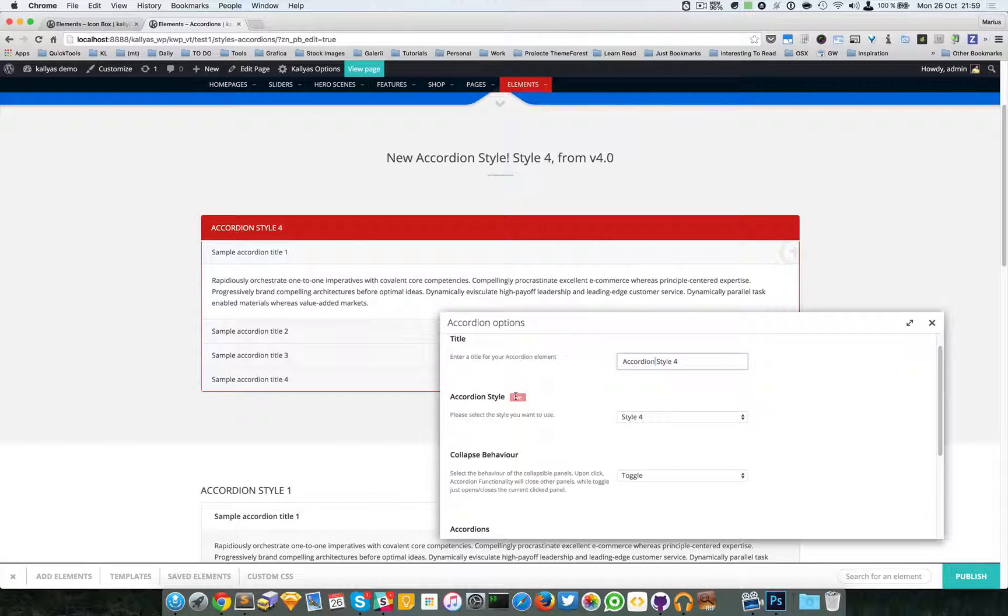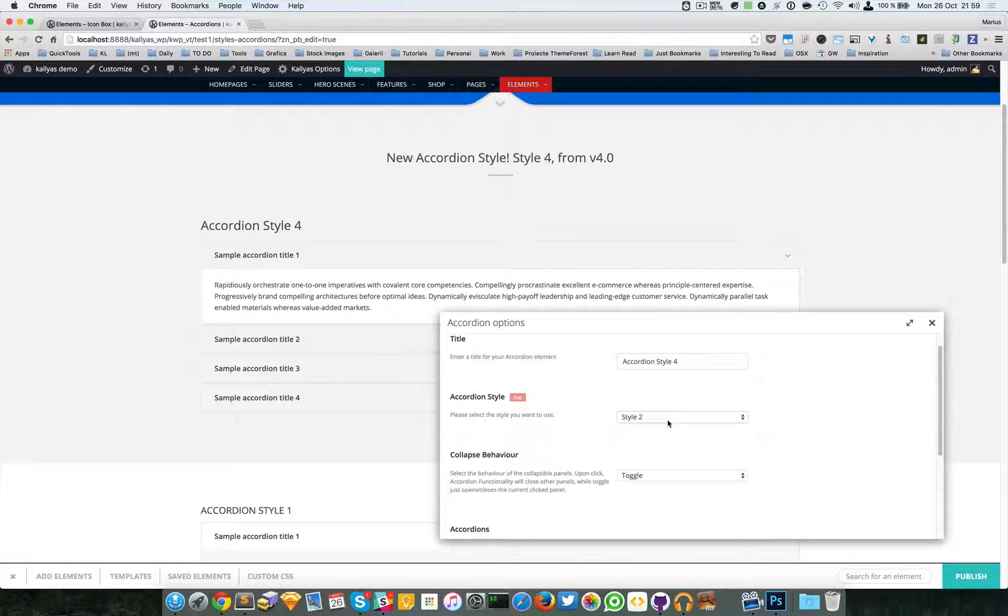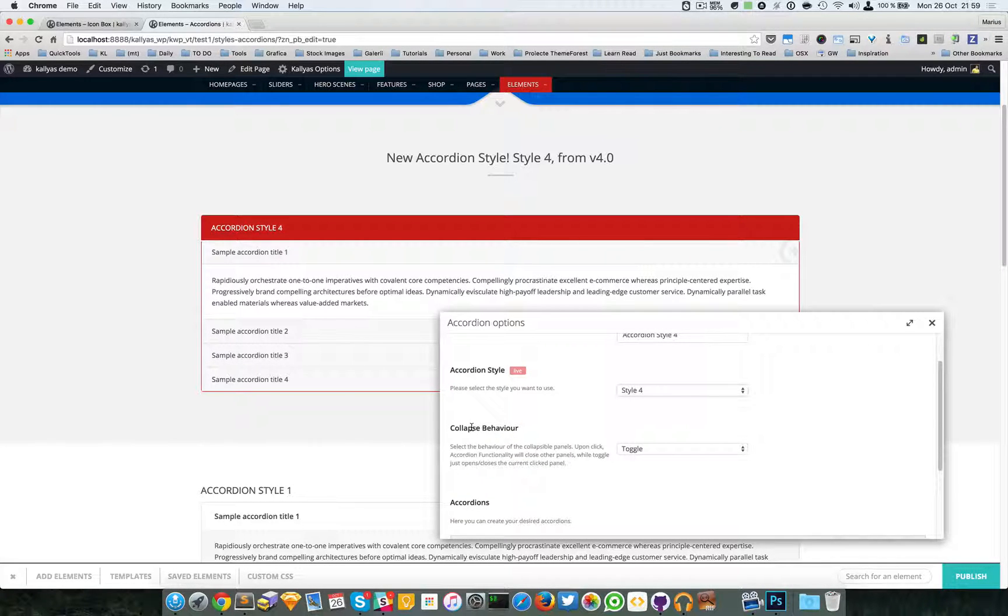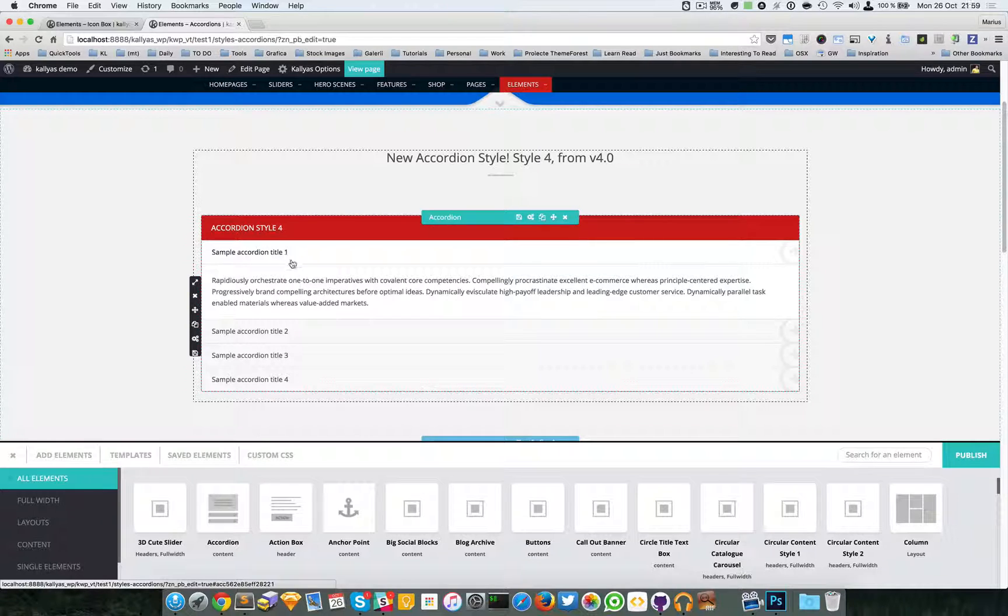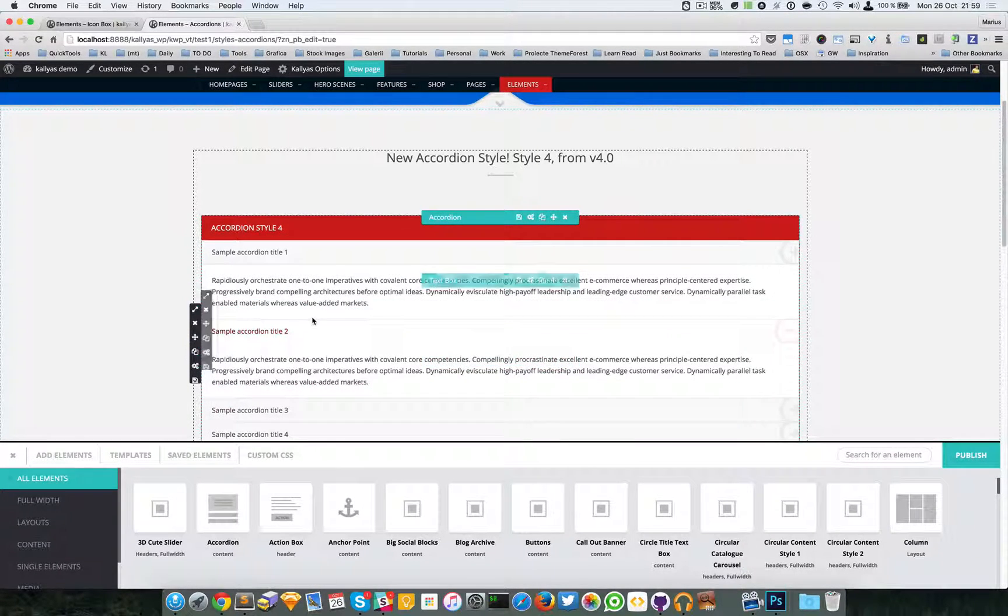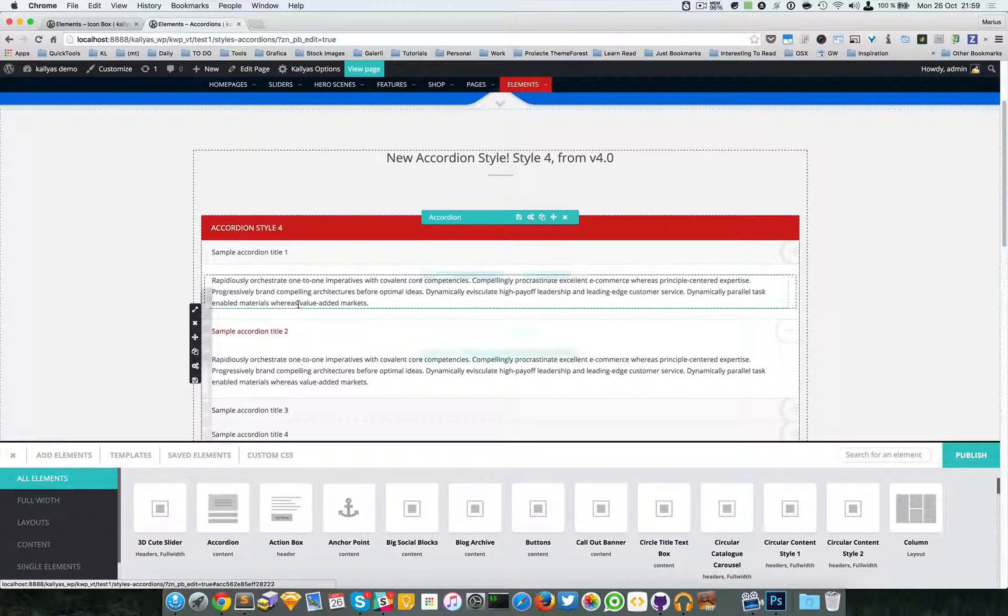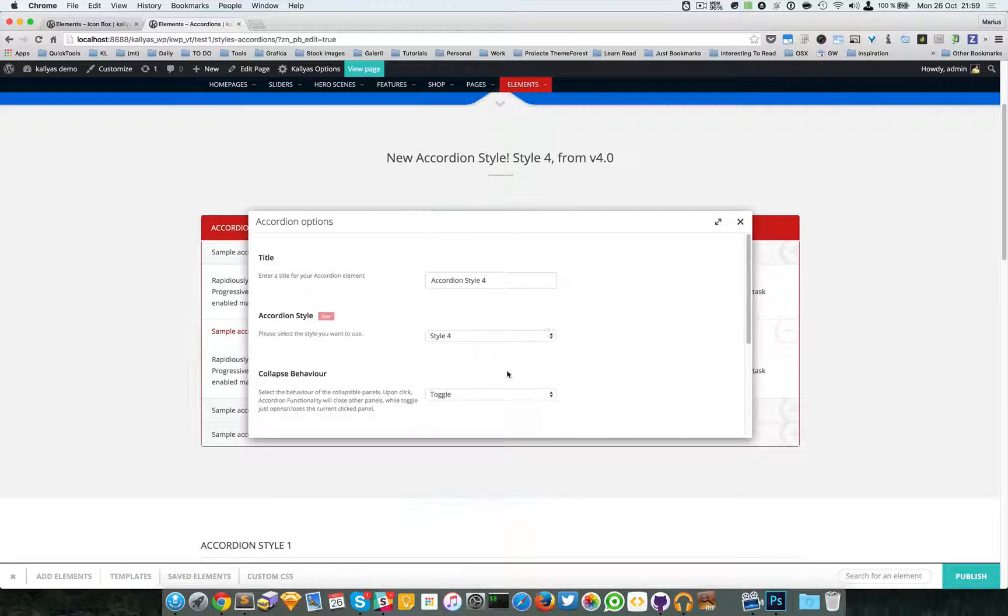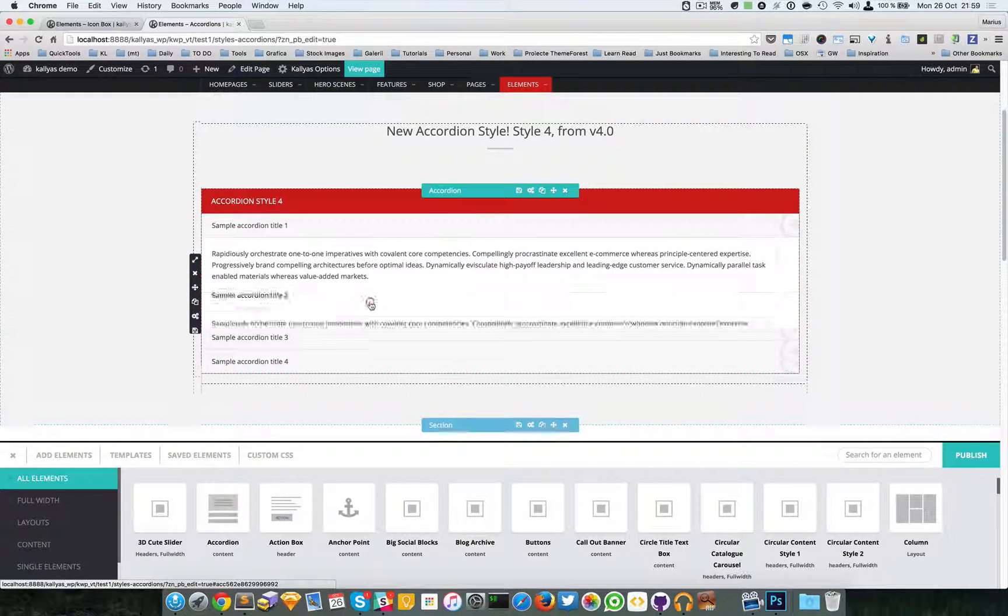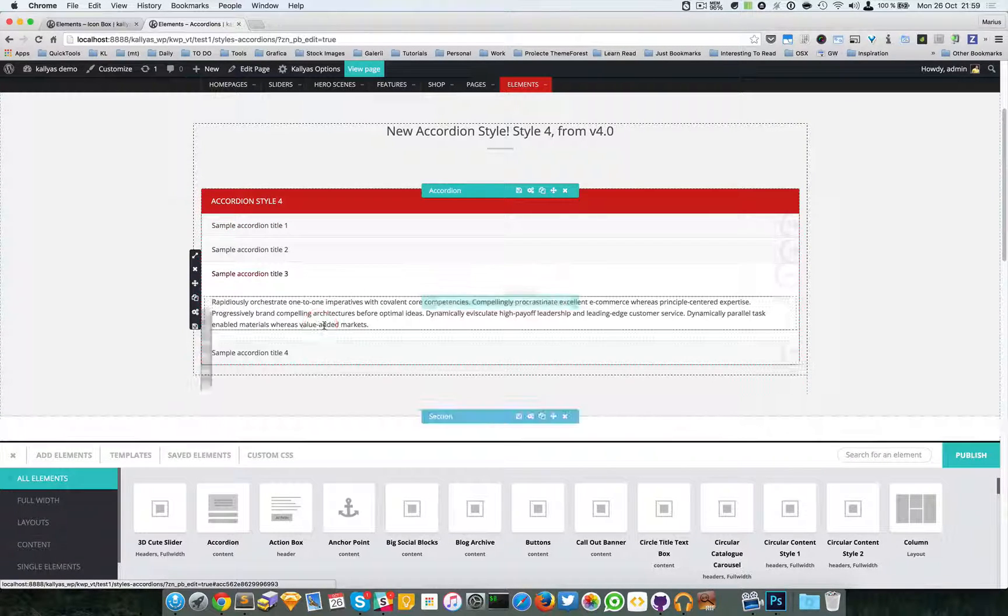For example, style 1, style 2, 3, and 4. We can change the collapse behavior. For example, right now it's toggle, which means this one is opened, and if I click this one they will both be opened. Perhaps you just want a simple accordion effect. If I change to accordion and close, you can see the first one has closed.